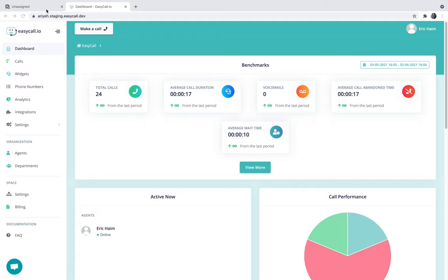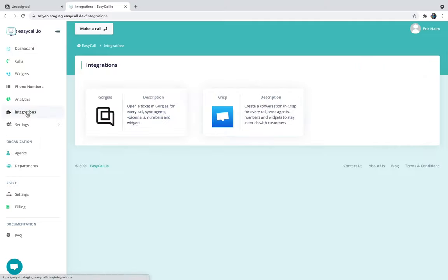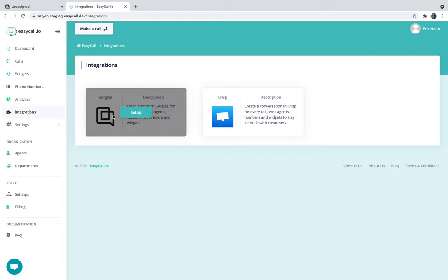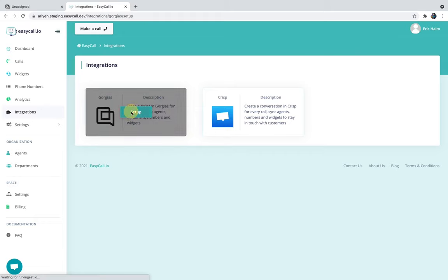Now let me show you how to set it up and how it works exactly. In order to get started, just log in to your EZCall dashboard, head over to the integrations page, hover over the Gorgias integration, click on setup, and now you're going to need to insert your Gorgias credentials.